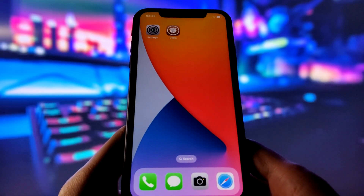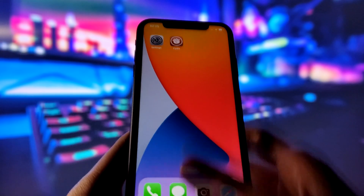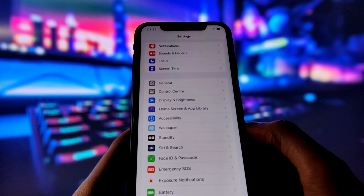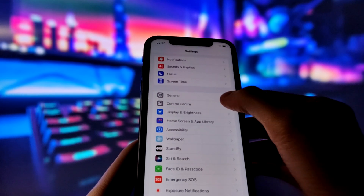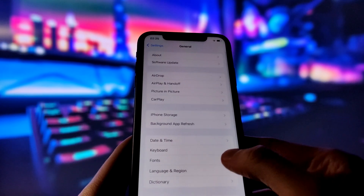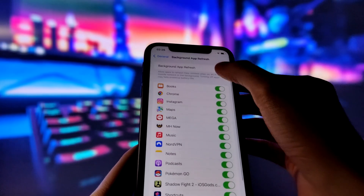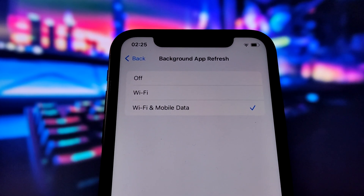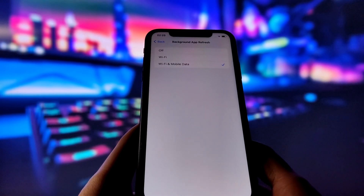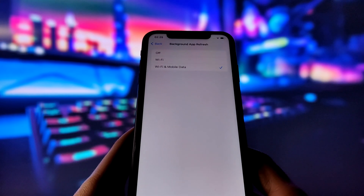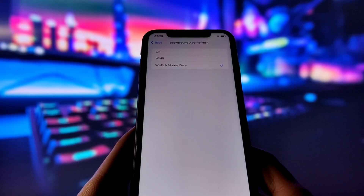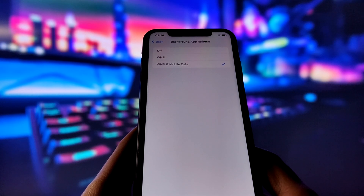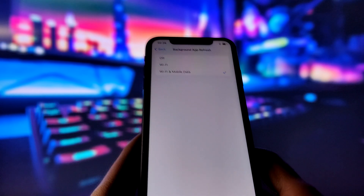Before we begin, we need to adjust some settings on your iPhone to make sure the jailbreak goes smoothly. It's very easy, and I'll explain it to you. First, go to the General tab in your settings. Here you need to turn on the Background App Refresh option. This option allows apps to update their content in the background, which is essential for the jailbreak process. Make sure it's on and choose your preferred option, either Wi-Fi only or Wi-Fi and cellular data.